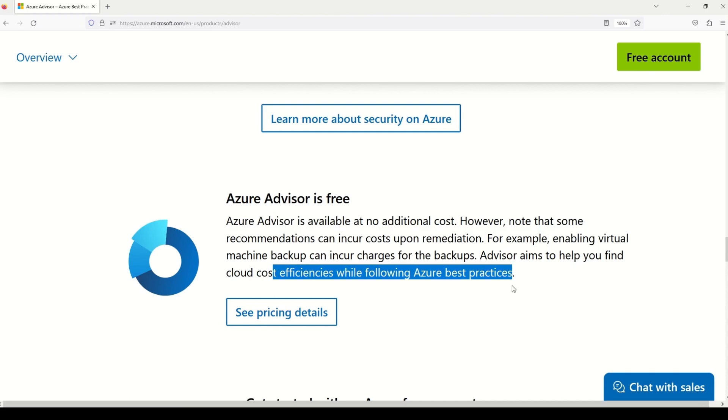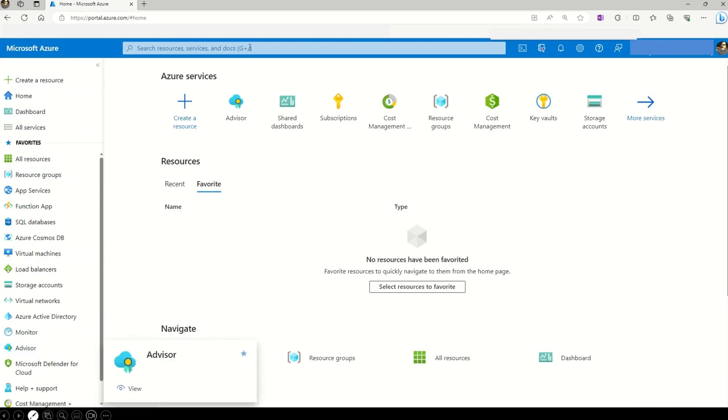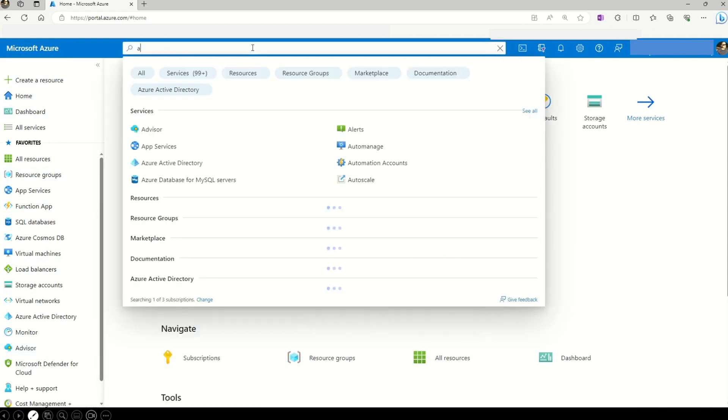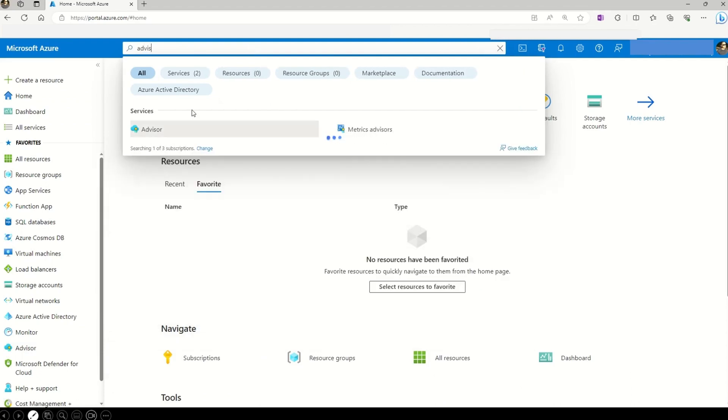All right, now let's go to the Azure portal and have a closer look at the Advisor dashboard. So on the Azure portal, there are many ways to access the Azure Advisor. First of all, on this left hand side blade, you can access the Azure Advisor using this option. Also, you can go to the global search and type Advisor and then you can find the Azure Advisor here as well.